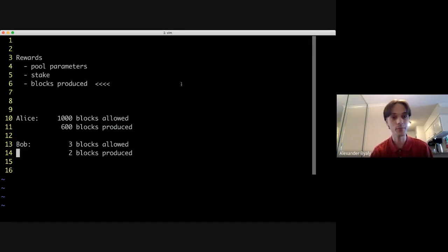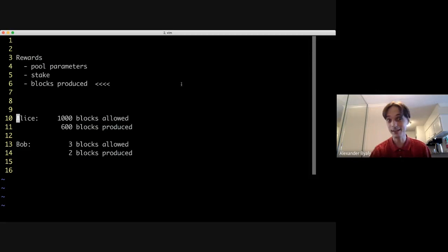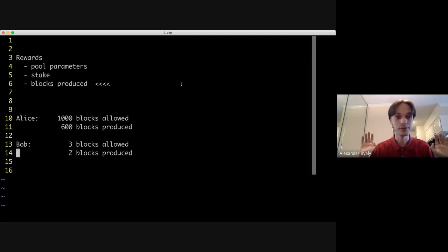But with Alice, I have a lot of history and I'm pretty confident in that 60%. With Bob, who knows - the sample size is tiny.